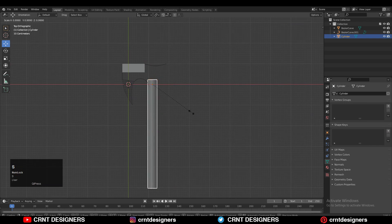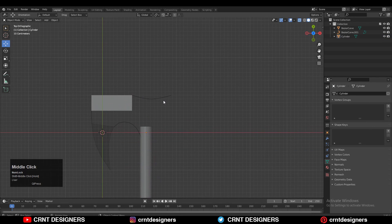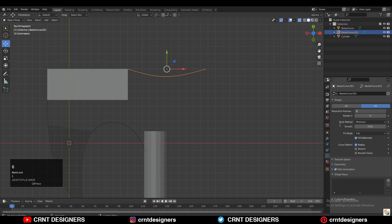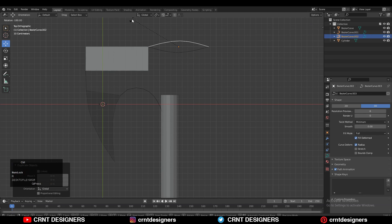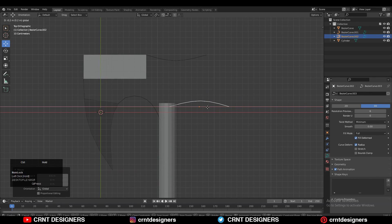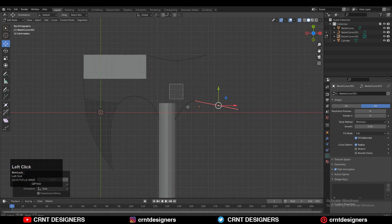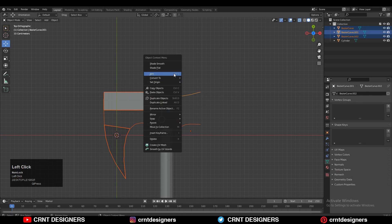I have added a cylinder here just to get the idea of where I need to create that blade structure — just for guidance, so I can create that blade structure there.